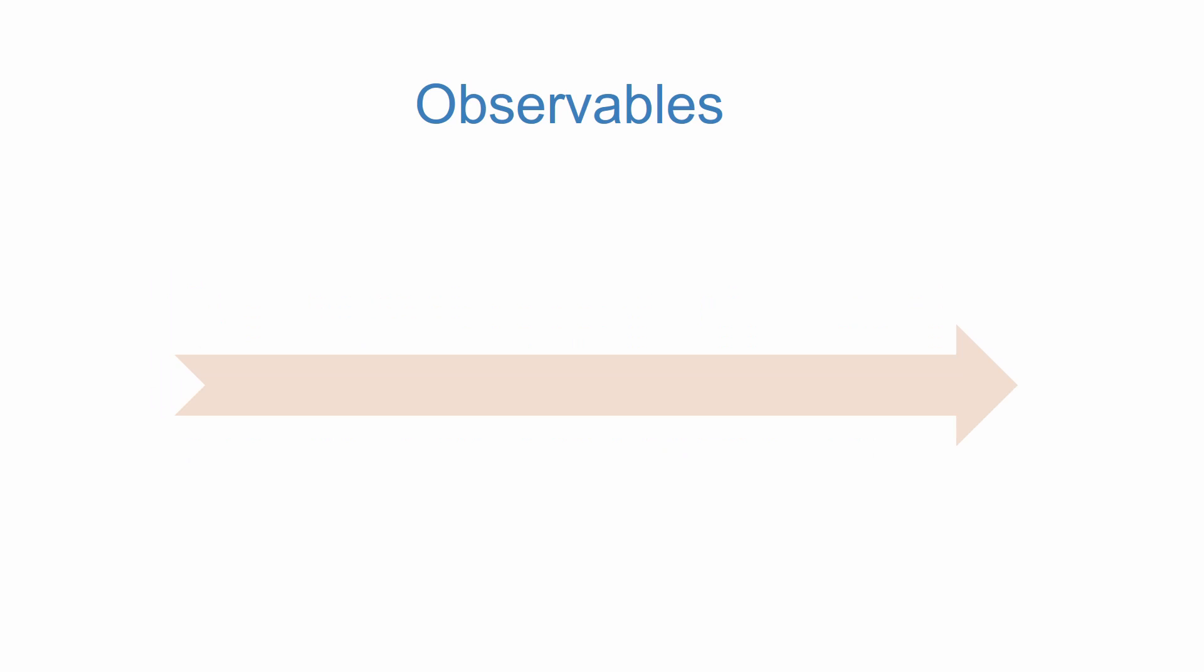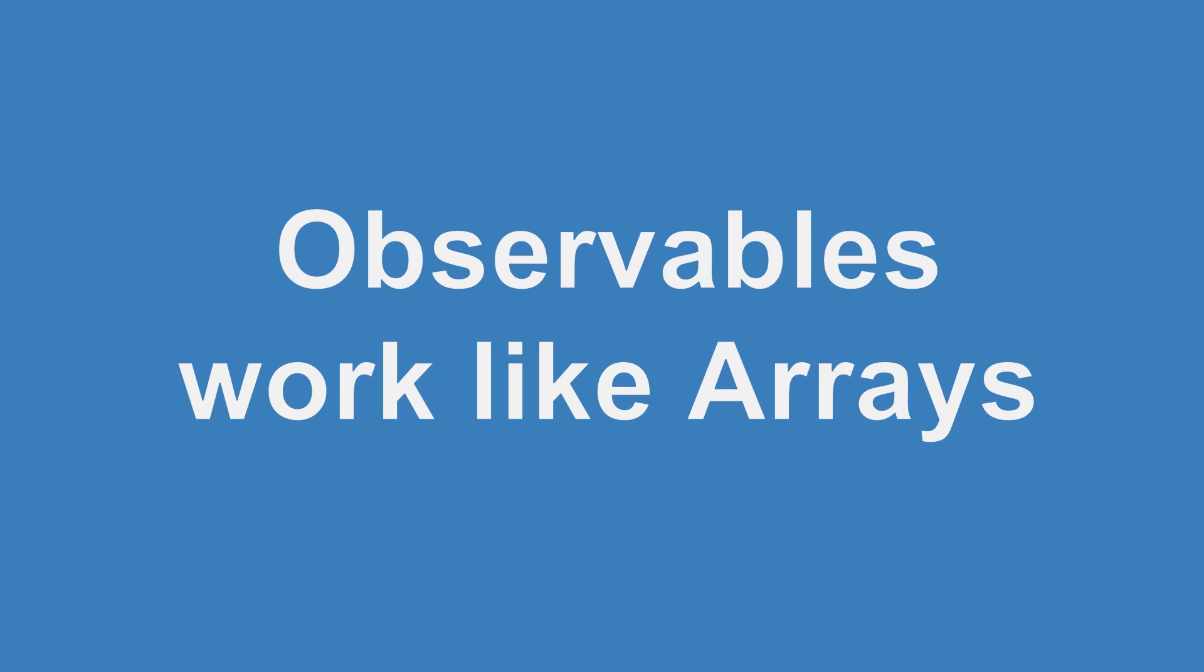You can think of this as receiving the changes in stock prices. Since the price of stocks is constantly fluctuating, an observable could be used to update these prices as they come in. Observables work like an array, so we'll be using the map operator in order to process the response.